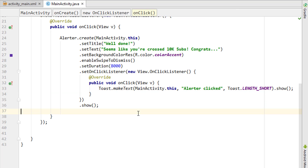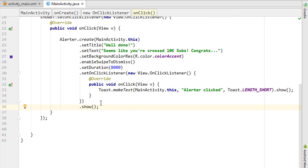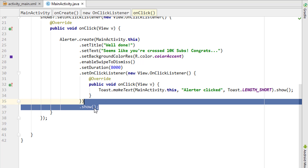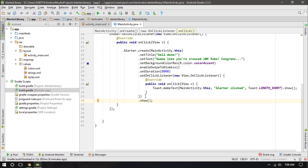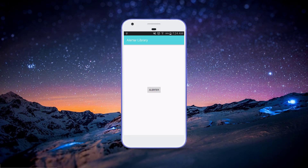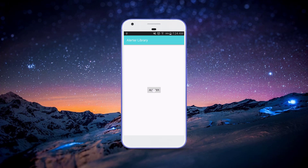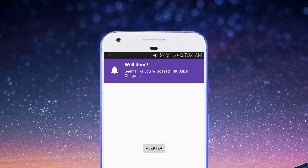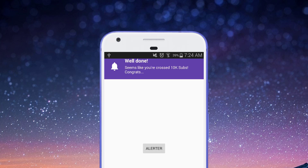I'll show a Toast message saying the alert has been clicked. Make sure you include the .show() call at the end — without it, the alert will not display. Now let's try this on a real Android device. We have the app running and there's just a button on the screen. When I press the button, the alert appears.